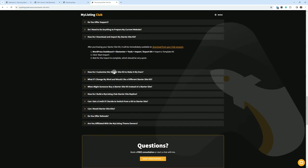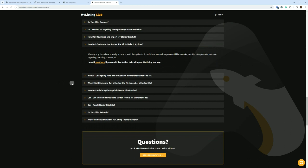How do I customize the starter site kit and make it my own? Same thing I said earlier, you just get in there. It's the same thing if you've ever edited a MyListing website or an Elementor website. You get in there, you just change the branding, your colors, add your images if you want. Make it your own just by editing Elementor as you typically would.